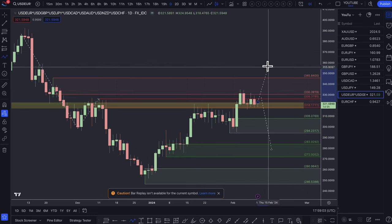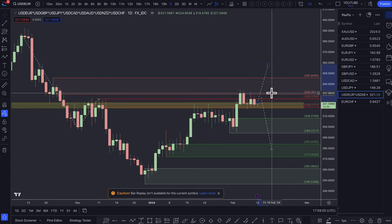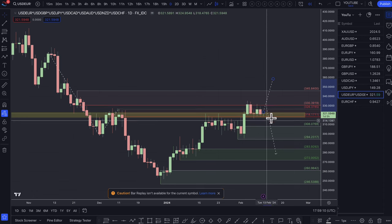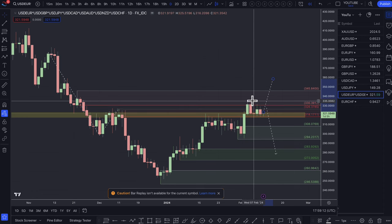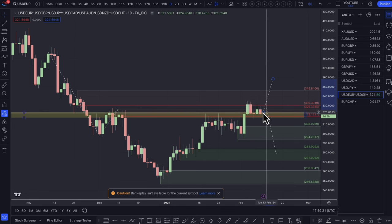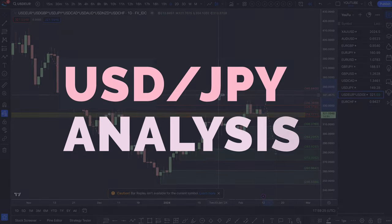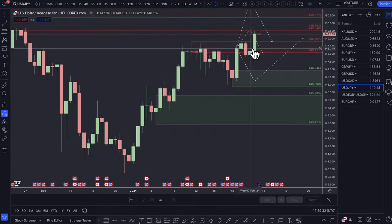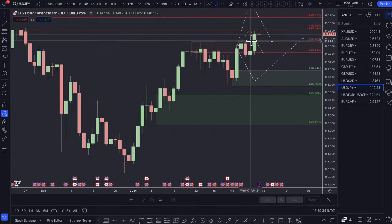I'm still a dollar bull at the moment, but that can change — the data has to support the narrative. If the data doesn't support rate cuts being delayed, there's an opportunity to look for some shorts on the dollar.